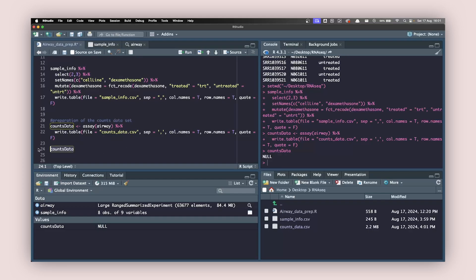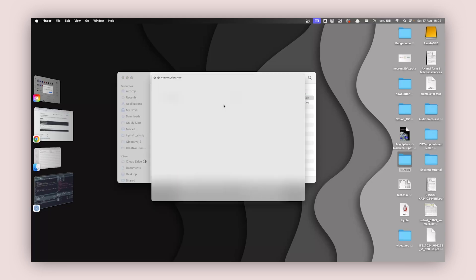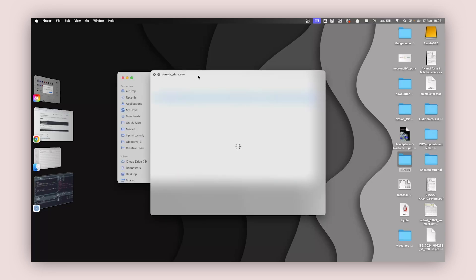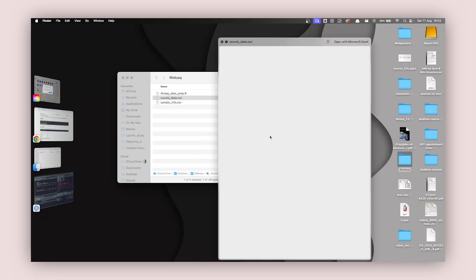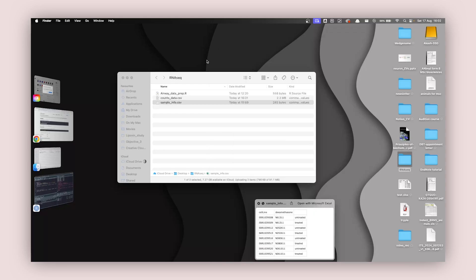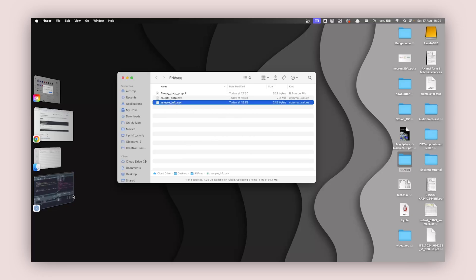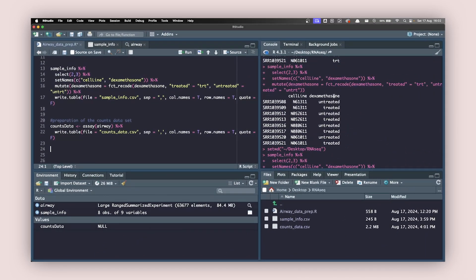Select all of this and hit Command+Enter, and you'll get another file — counts_data. You can go to the Files panel to see both: the counts_data file with the read counts, and the sample_info file. Don't worry if the column headers in the CSV appear slightly shifted — when we pull it back into R, it's going to be properly aligned.